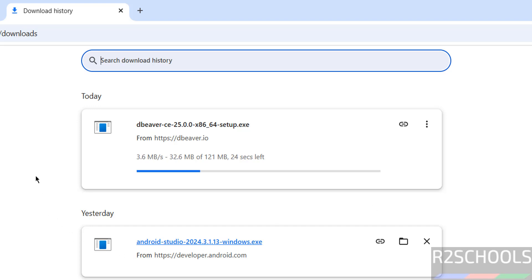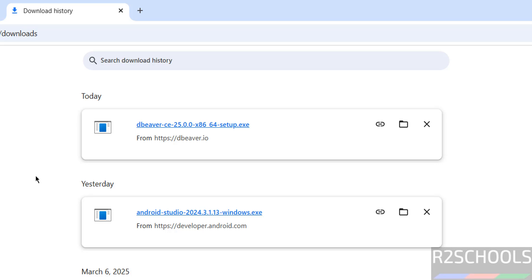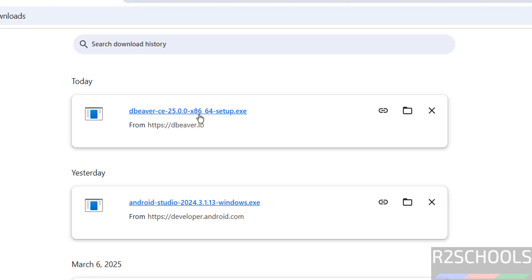In the meantime, please subscribe my channel for more database tutorials. Download is completed: DBeaver CE 25 setup.exe file. CE means Community Edition. Click on this setup.exe file to install.